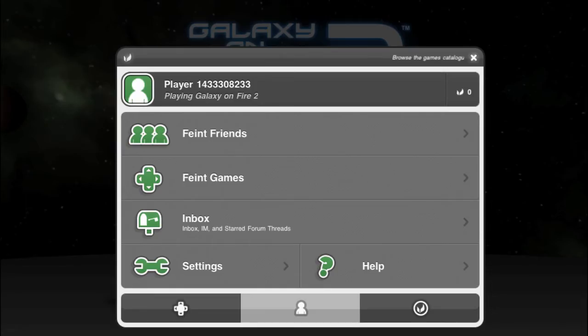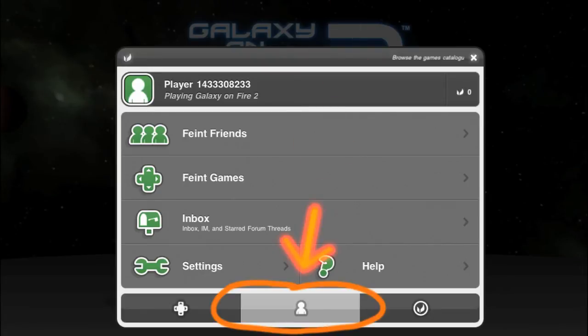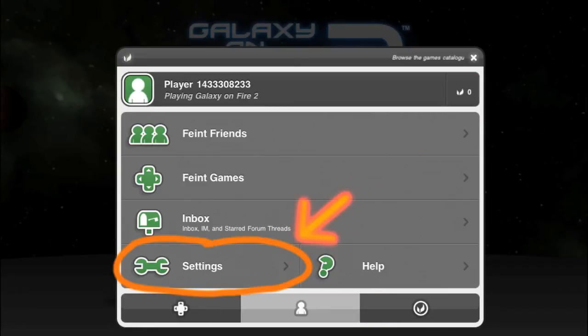In the main menu of OpenFaint, select the account options by pressing the little character icon in the middle of the lower bar. Then select the Settings menu.